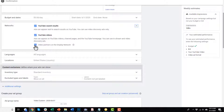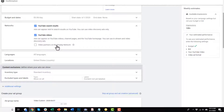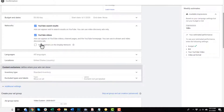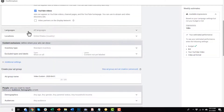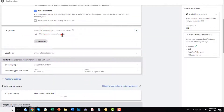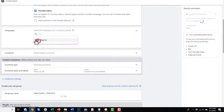You probably want to turn off video partners on the display network. There have been dozens of case studies on this checkbox, and basically it's a money pit — a way for Google to make a lot of money but it doesn't provide a lot of results for you. So I recommend unchecking this box when creating your campaigns. For languages, you probably want to advertise to people that speak the same language as you or that your videos are in, so we'll go with English.